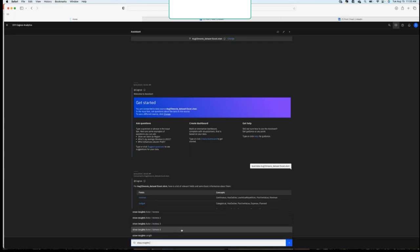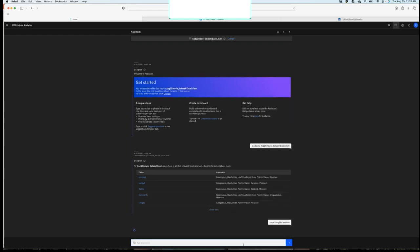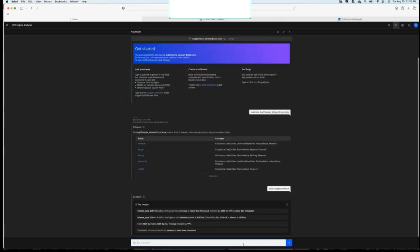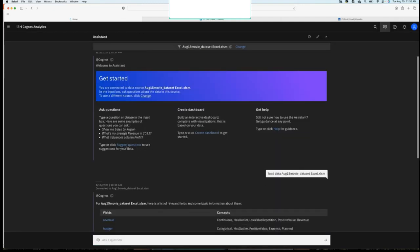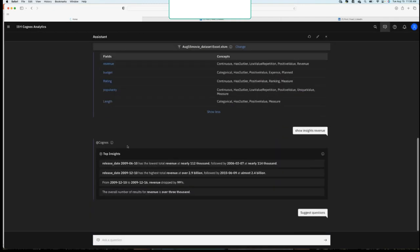Let's hit show insights and we'll show insights on revenue. And as that pulls up, AI is looking through it. It's going through the data source and now it's going to return some information based on revenue. So doesn't return any visualizations yet, because remember, I'm just looking for info. Where do I get started? So the release date with the lowest revenue from this time to this time, revenue dropped this much, the overall number of results. So again, it's just starting to prompt you to start thinking about your data, right? It's giving you lots of information here.